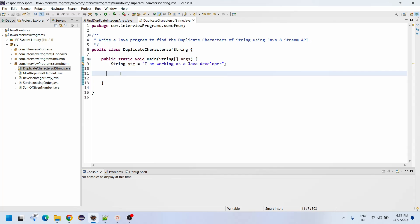Now let me convert that given string into an array of strings.